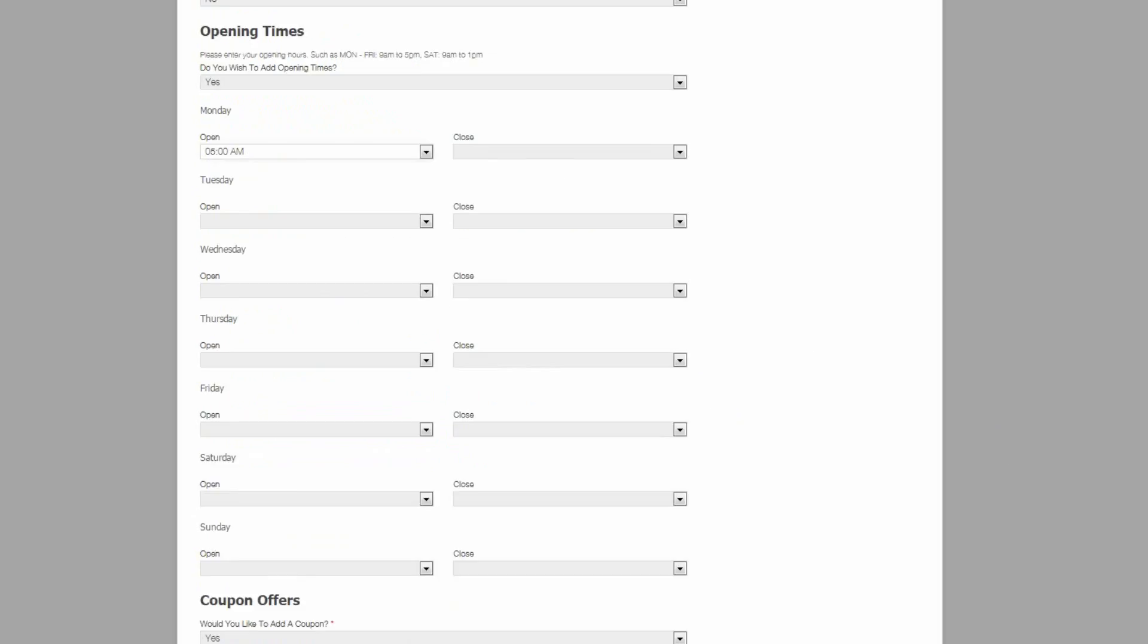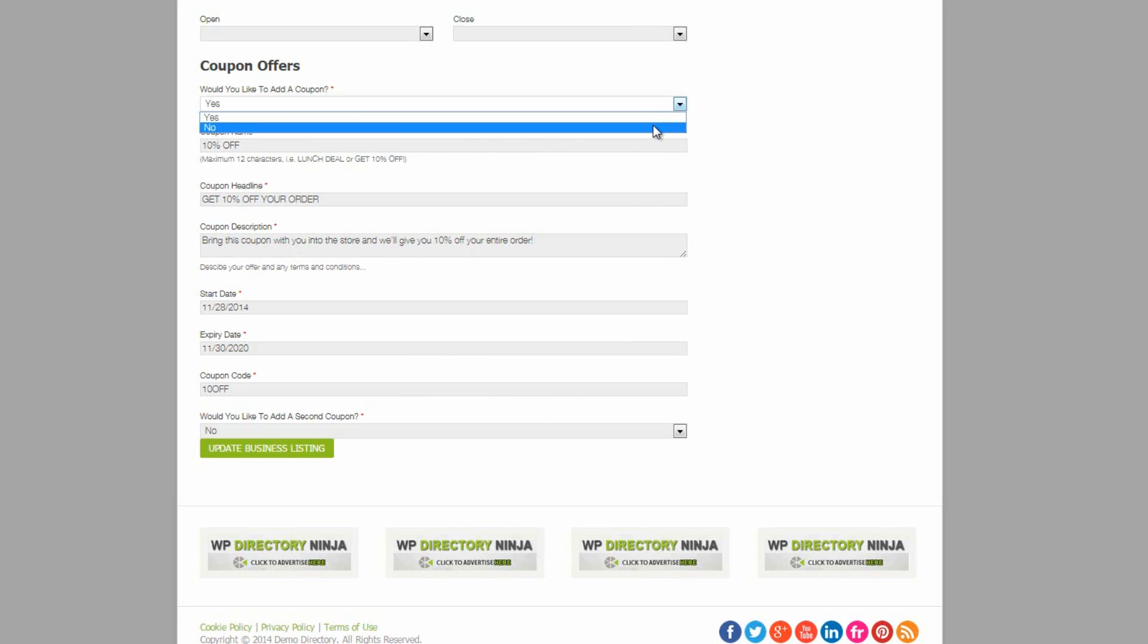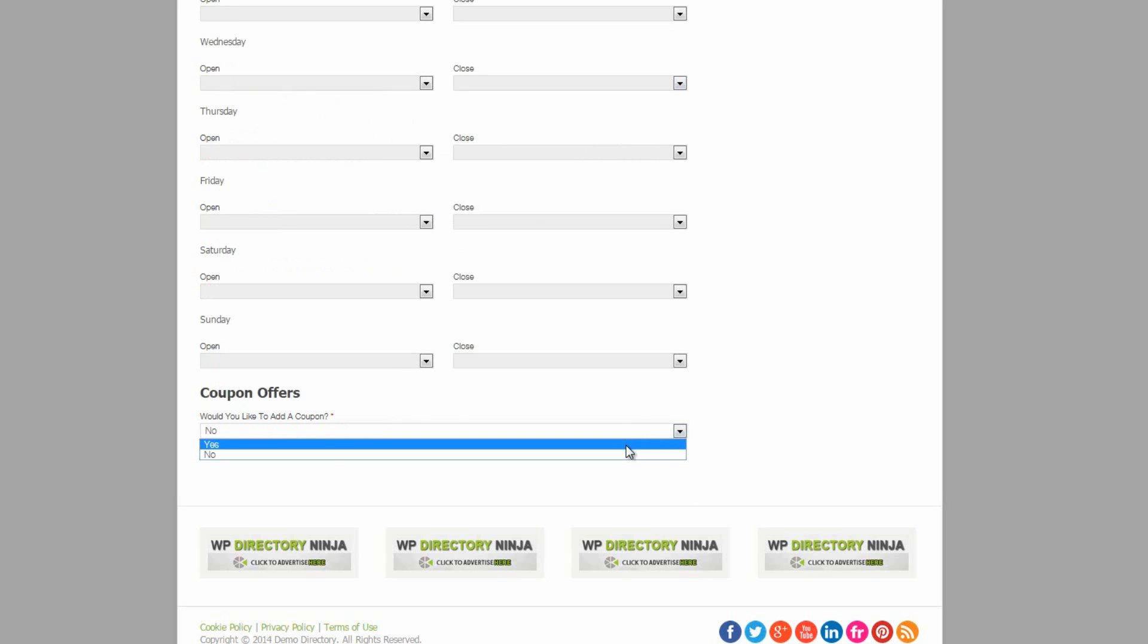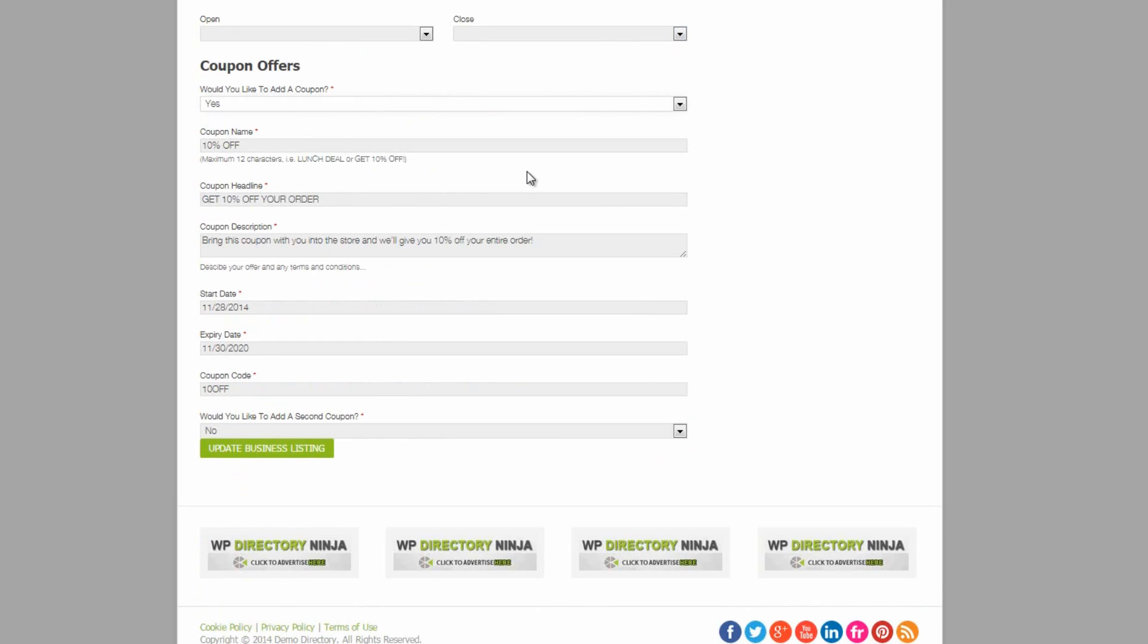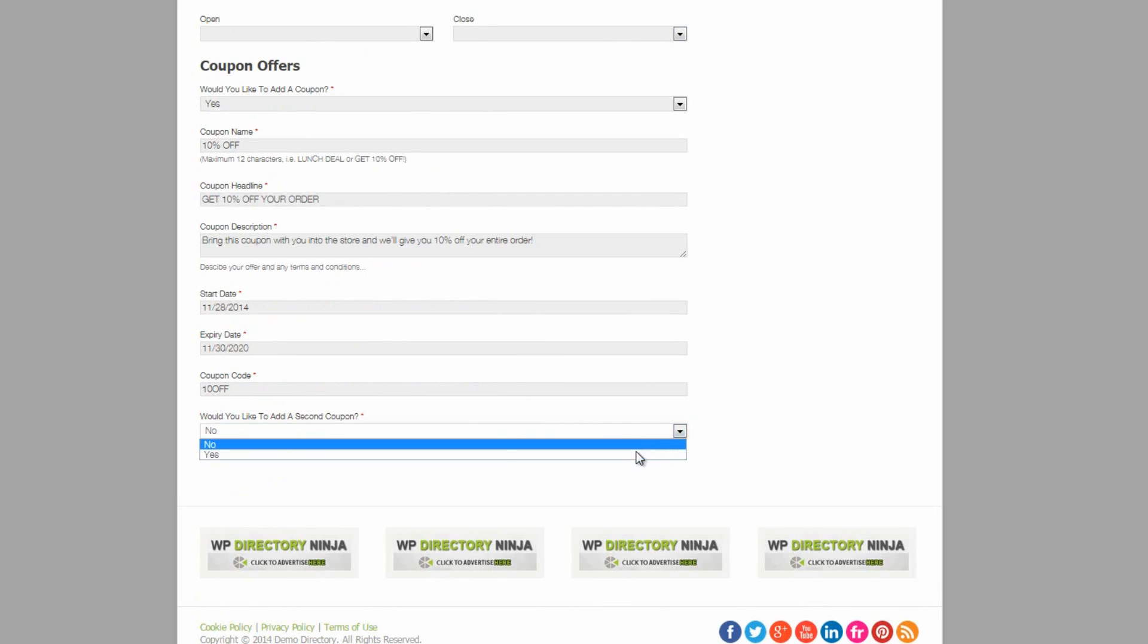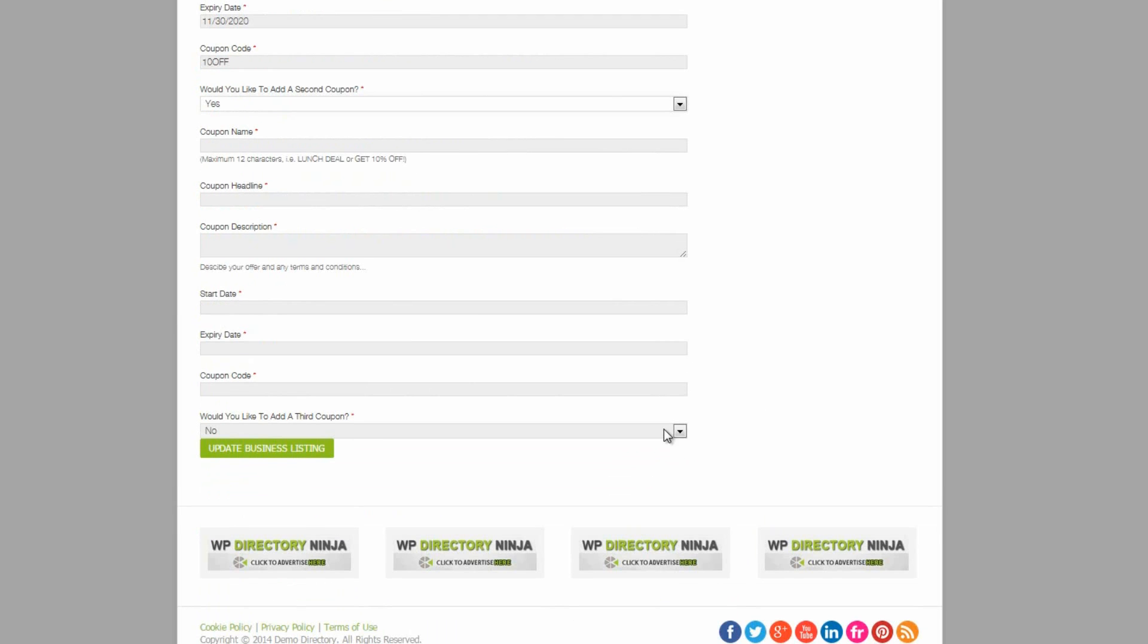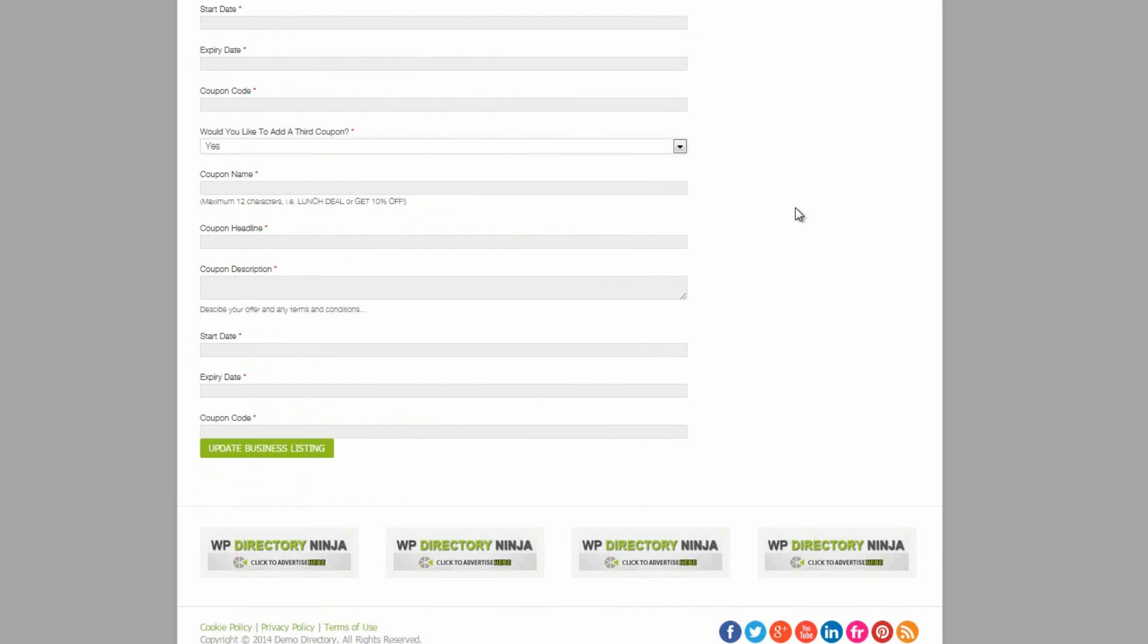And finally, at the bottom of the form are the coupon offers. So if the business chooses to add a coupon, they simply select yes. And they can add the coupon name, the headline, the description, start and expiry dates and the coupon code itself.